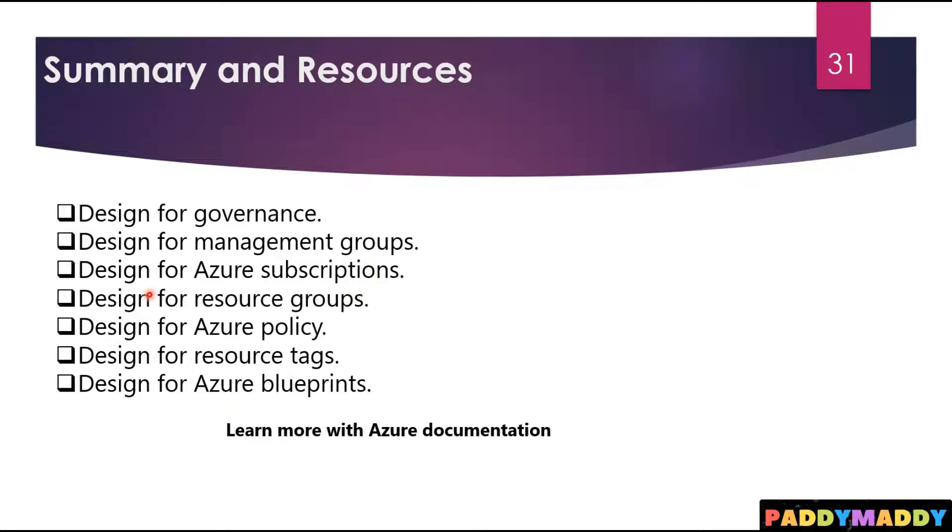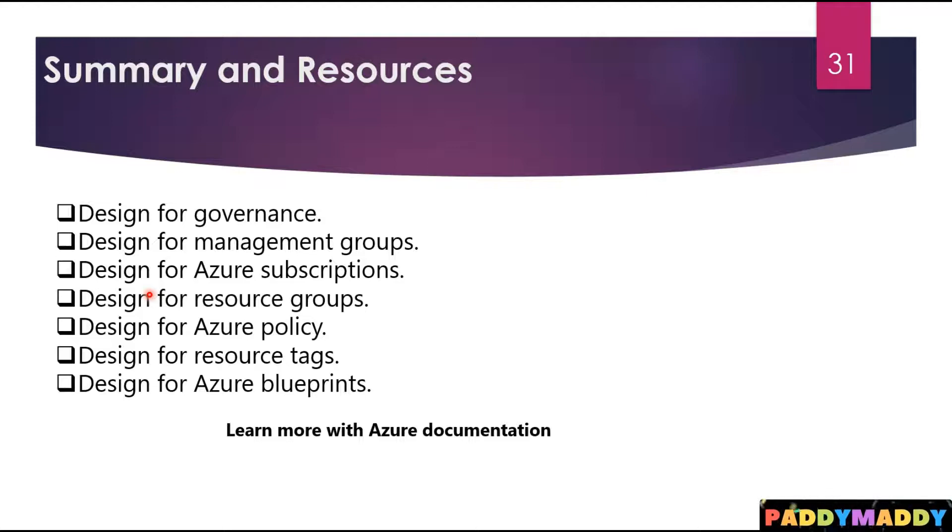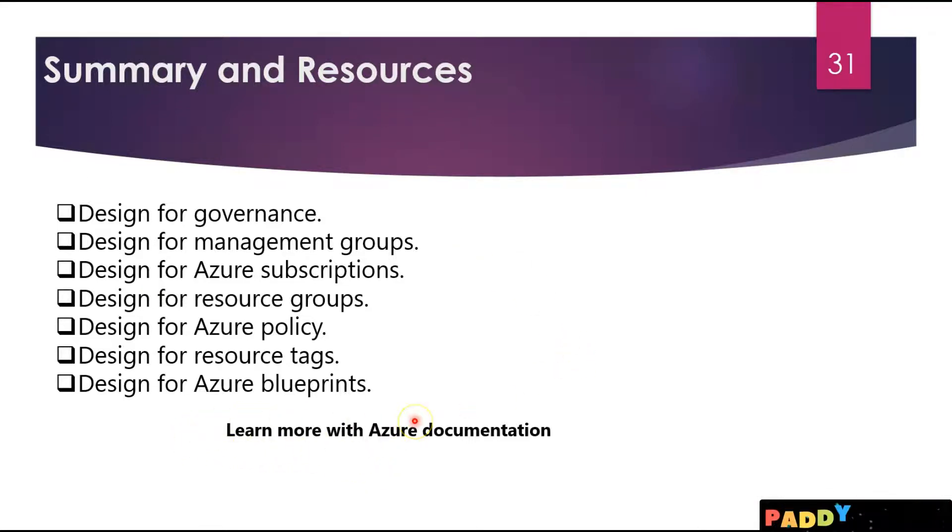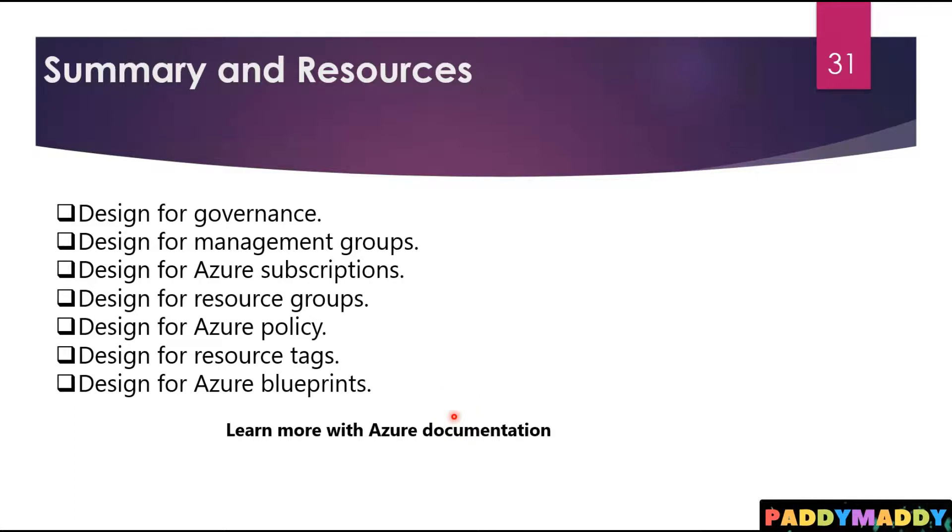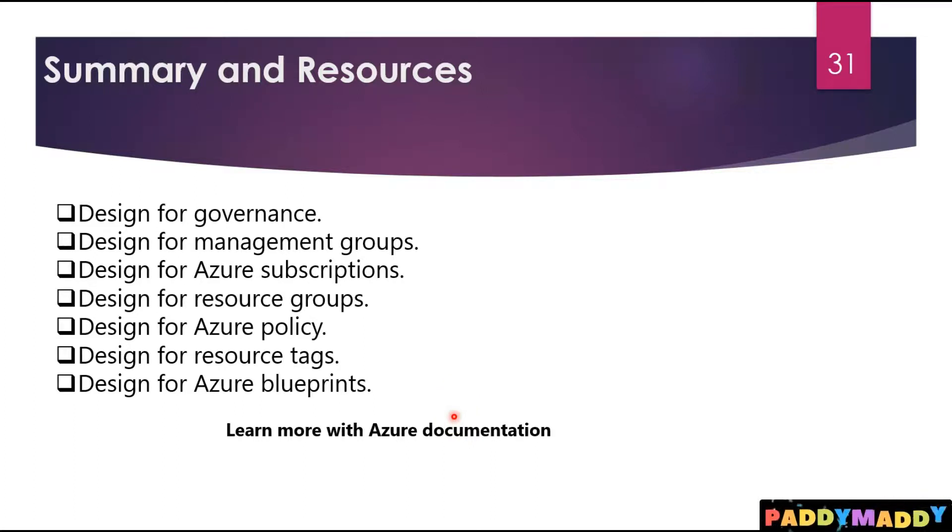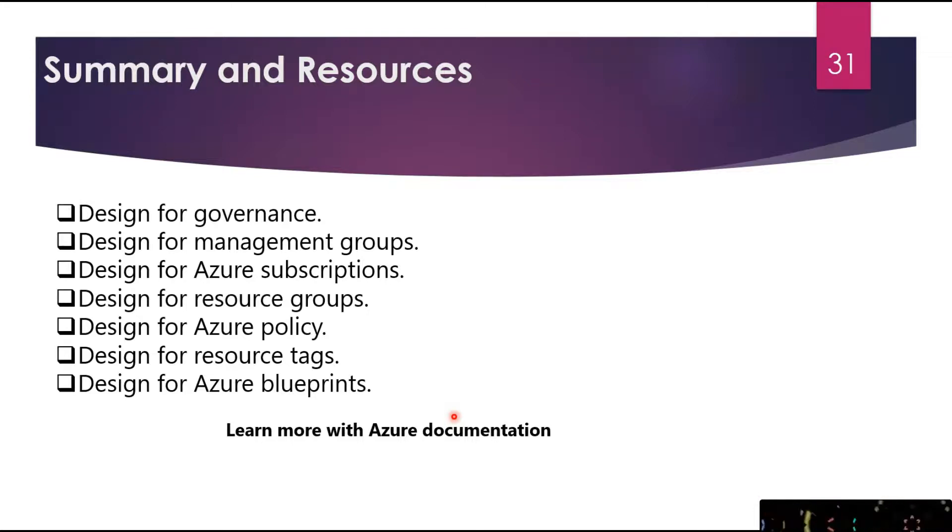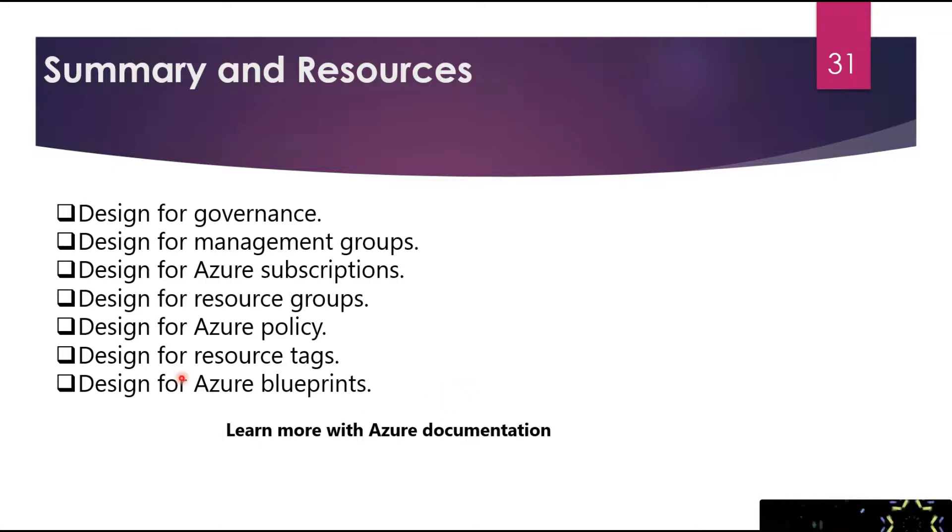You also have other documentation that may be good to know. Learn more by going into the resources of this lecture to check out more documentation on, for example, the cloud adoption framework or best practices in terms of governance in the cloud adoption framework. All of that can be found by checking the resources of this lecture.